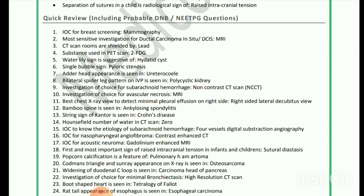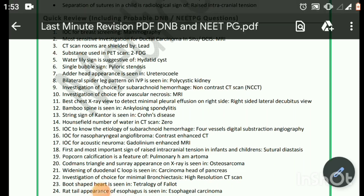String sign of Kantor is seen in Crohn's disease. Hounsfield number of water in CT scan is zero. Investigation of choice to know the etiology of subarachnoid hemorrhage is four-vessel digital subtraction angiography. Investigation of choice for nasopharyngeal angiofibroma is contrast-enhanced CT scan. Investigation of choice for acoustic neuroma is gadolinium-enhanced MRI. First and most important sign of raised intracranial tension in infants and children is sutural diastasis. Popcorn calcification is a feature of pulmonary hamartoma. Codman's triangle and sunray appearance on X-ray is seen in osteosarcoma.